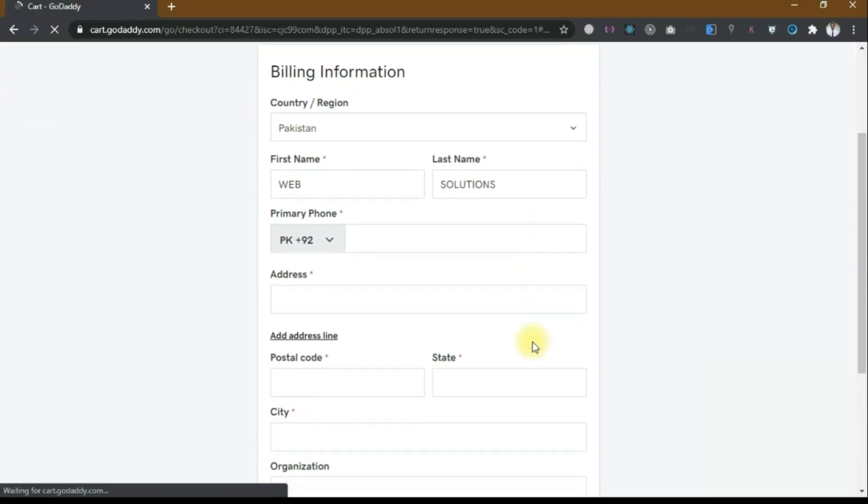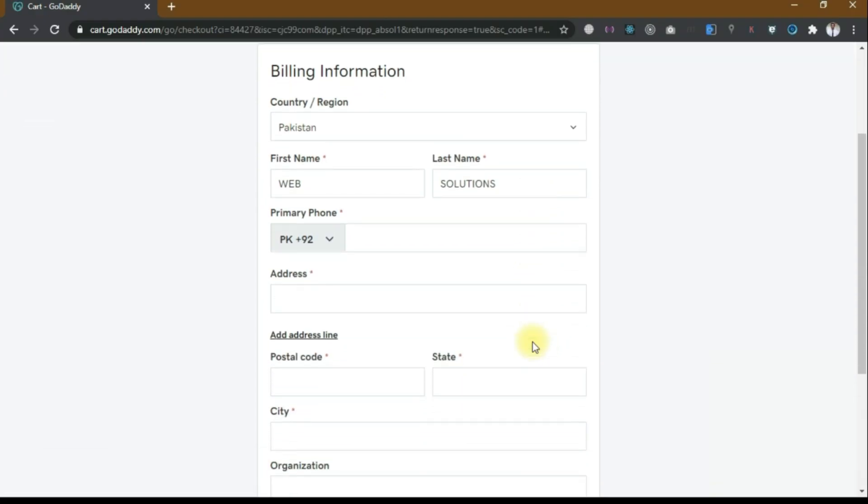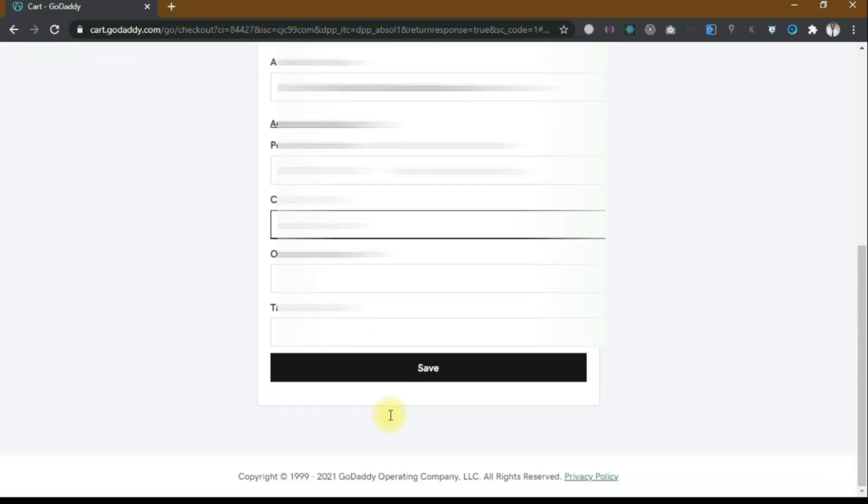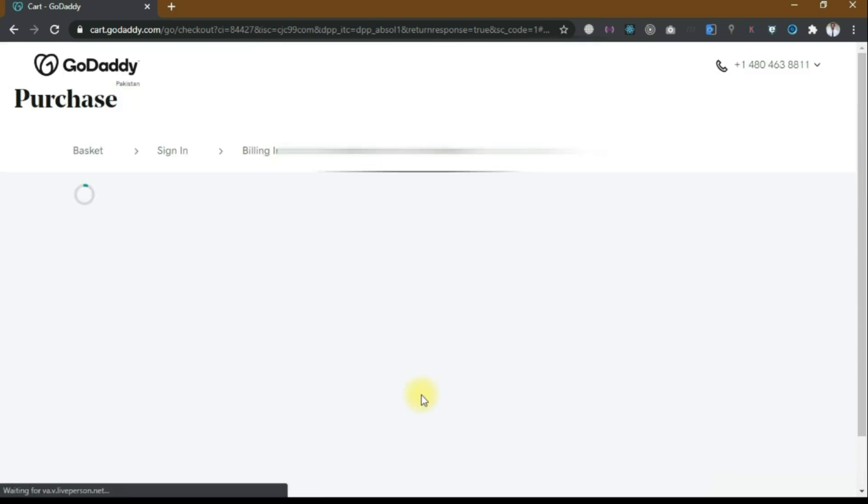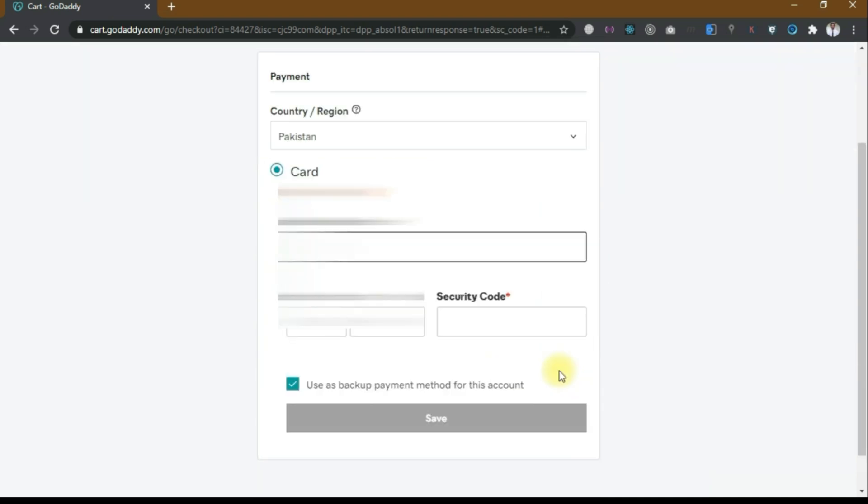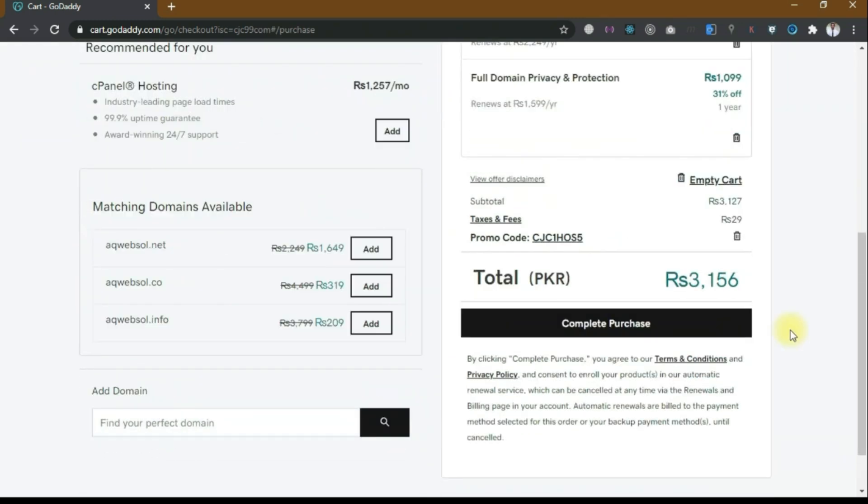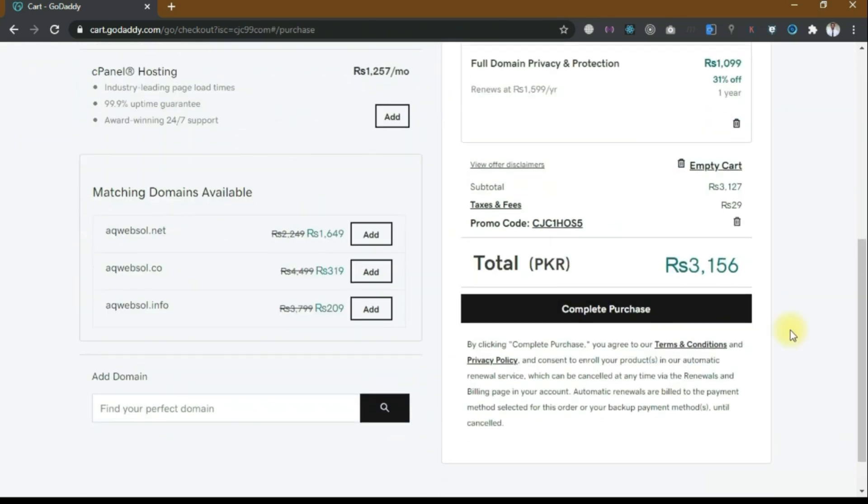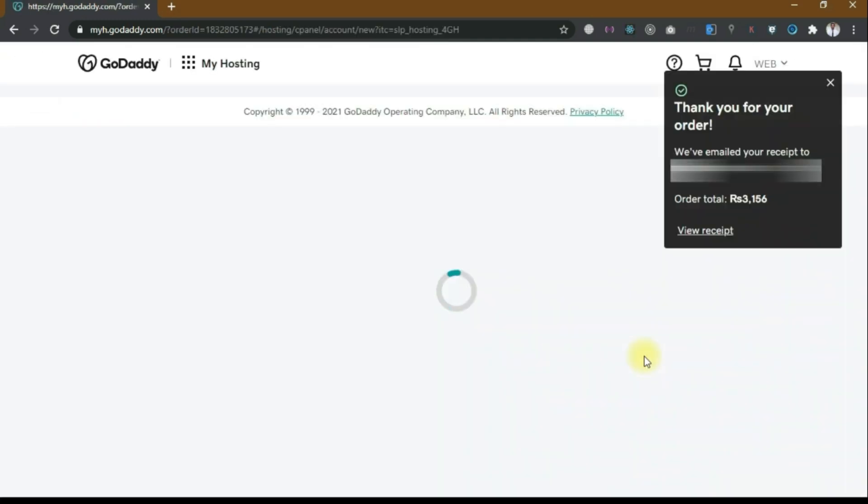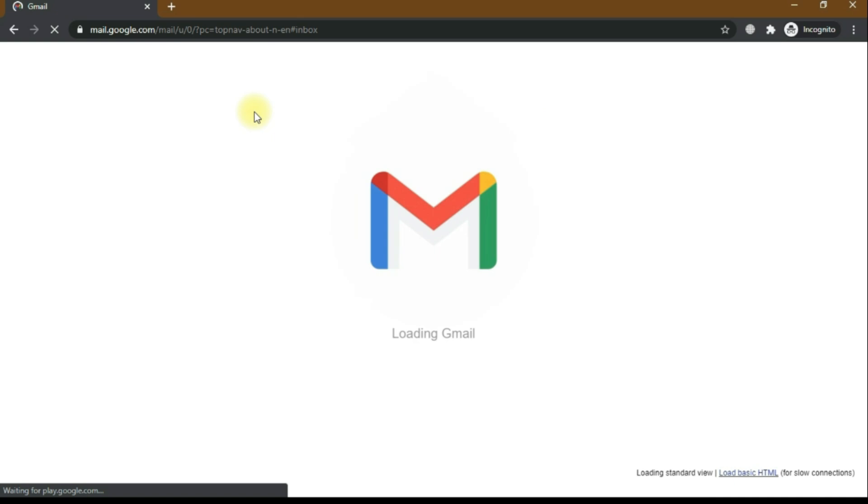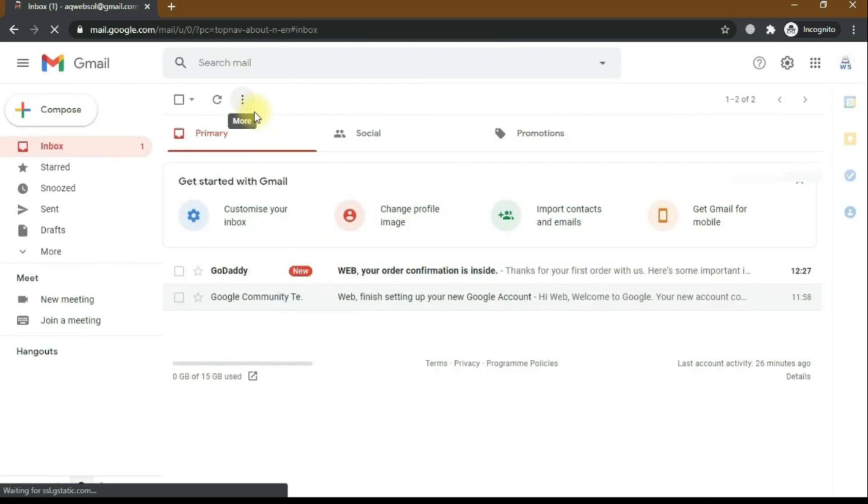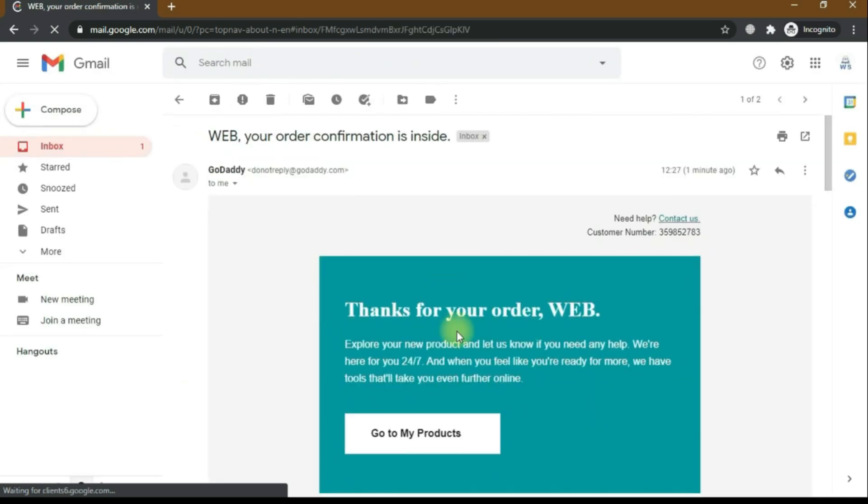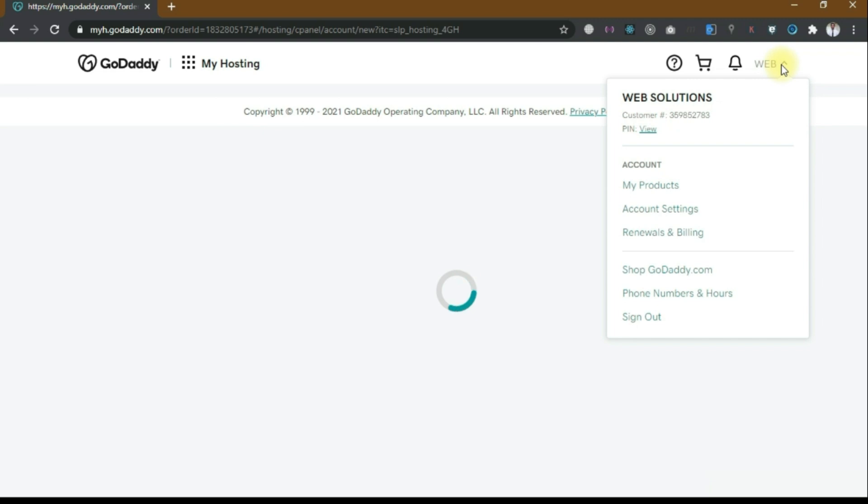Now you have to fill the billing information. Let me fill my billing information here and then click on save. Then you will redirect to the payment for credit card. Enter your credit card number, and after that you have to complete purchase. Click on complete purchase. Thank you for your order, and I will also receive the email from GoDaddy. Thanks for your order.